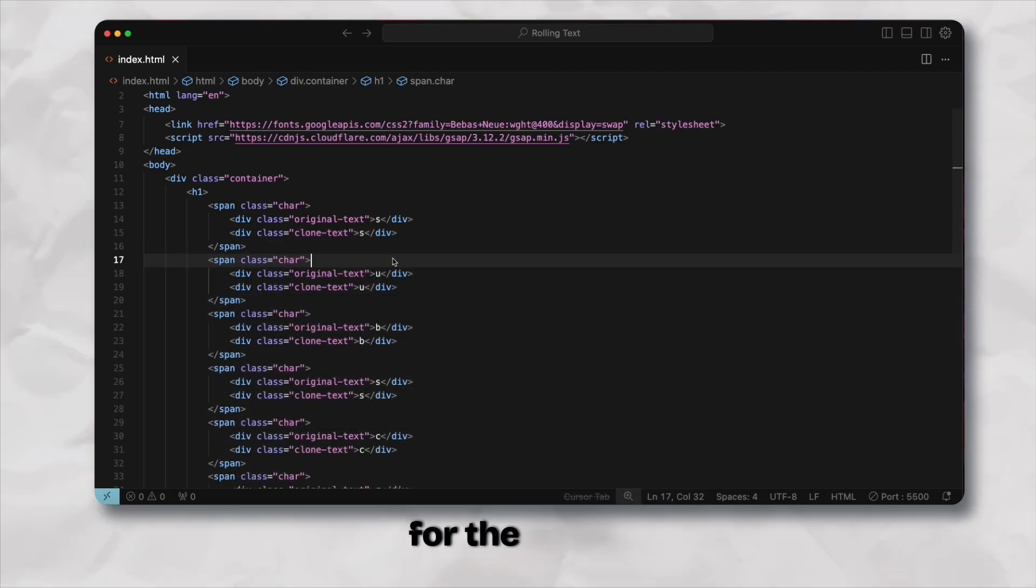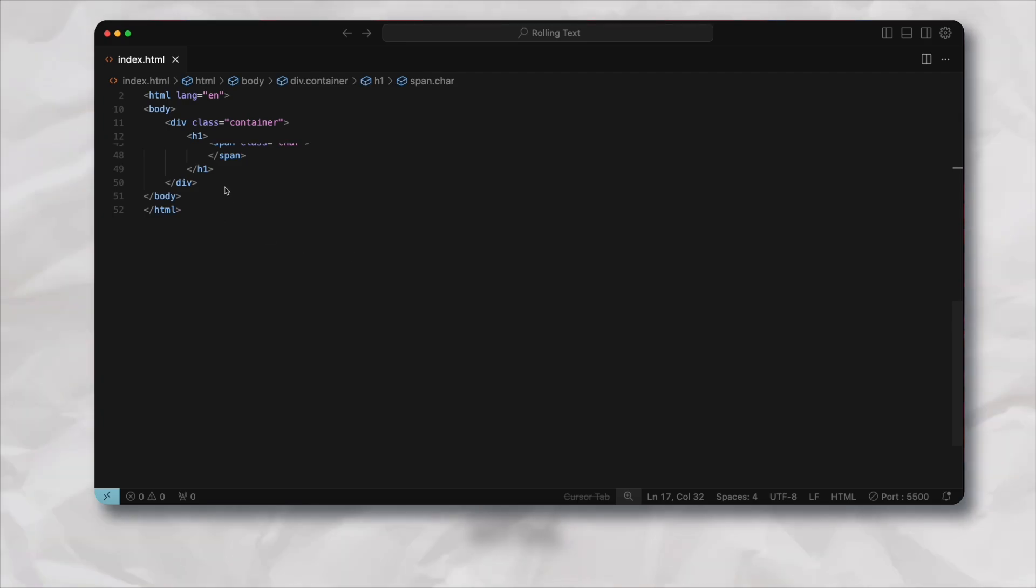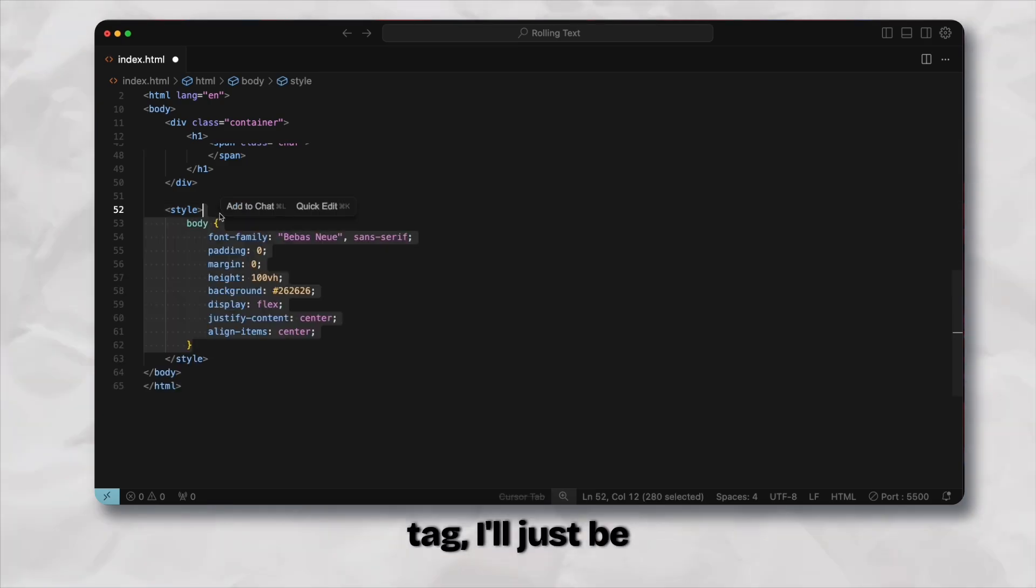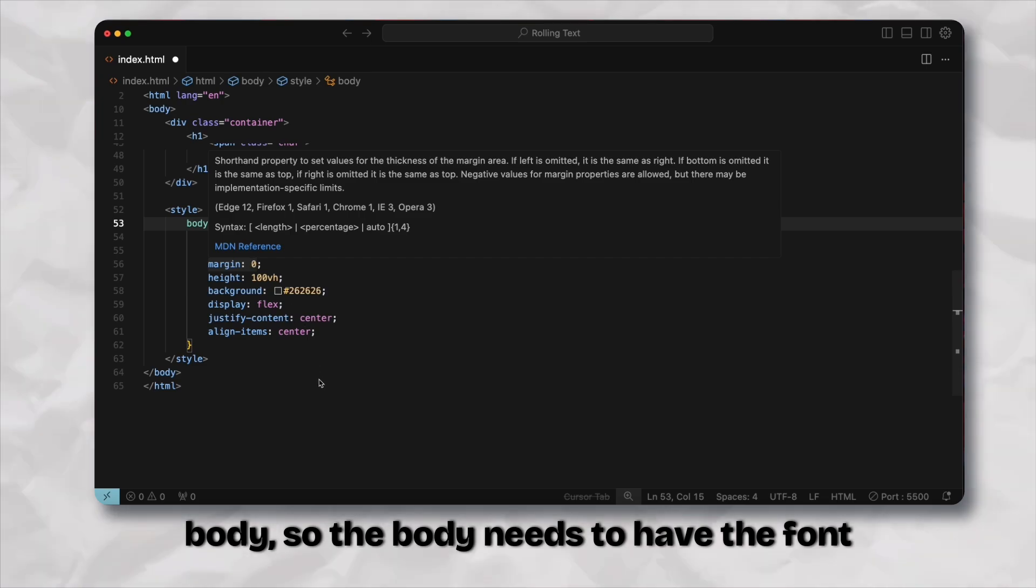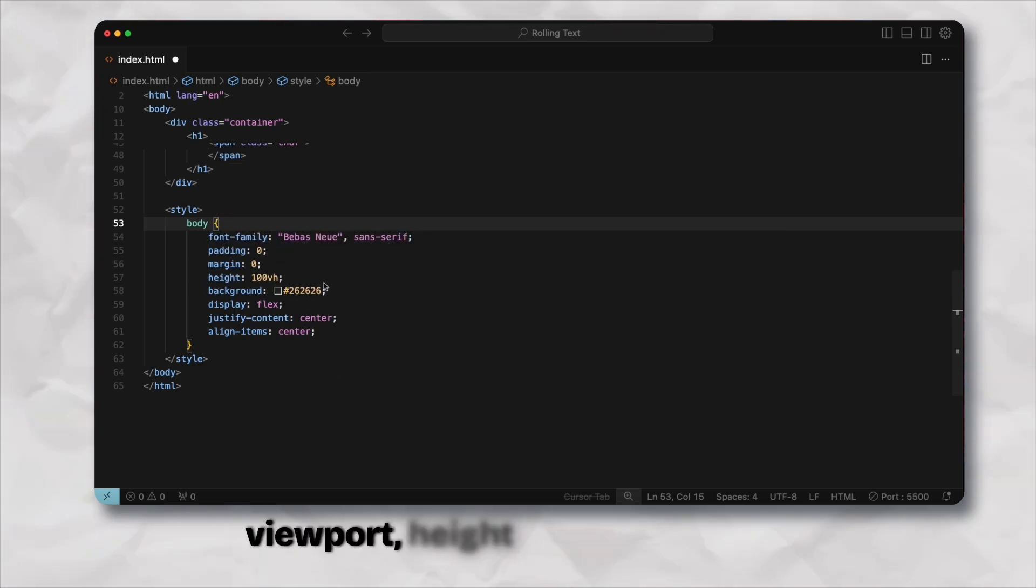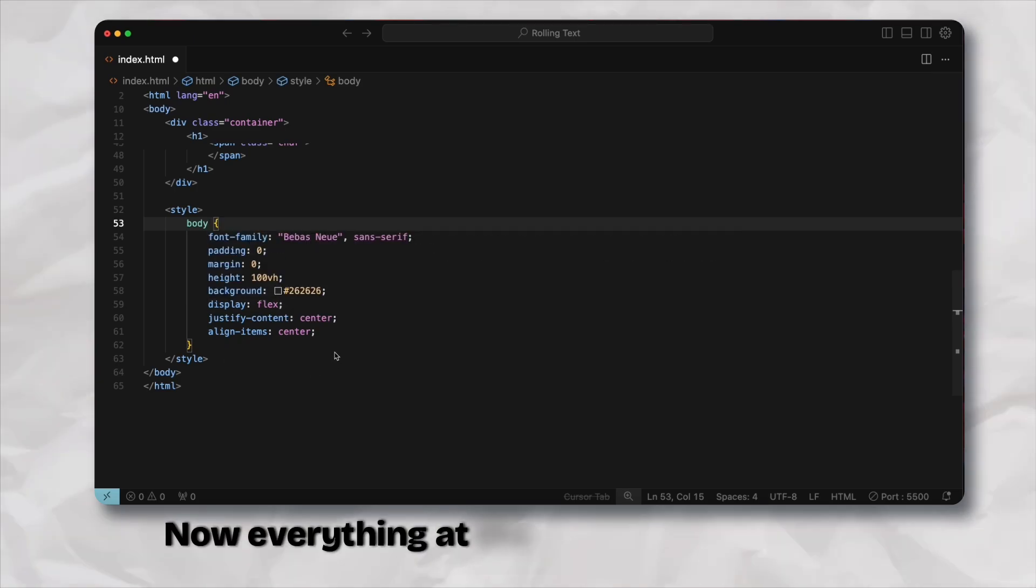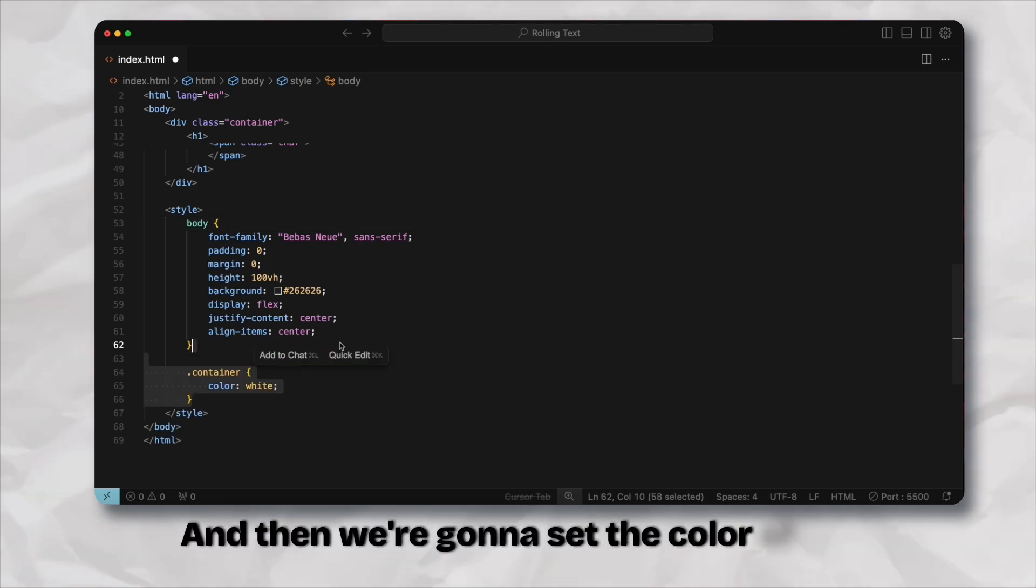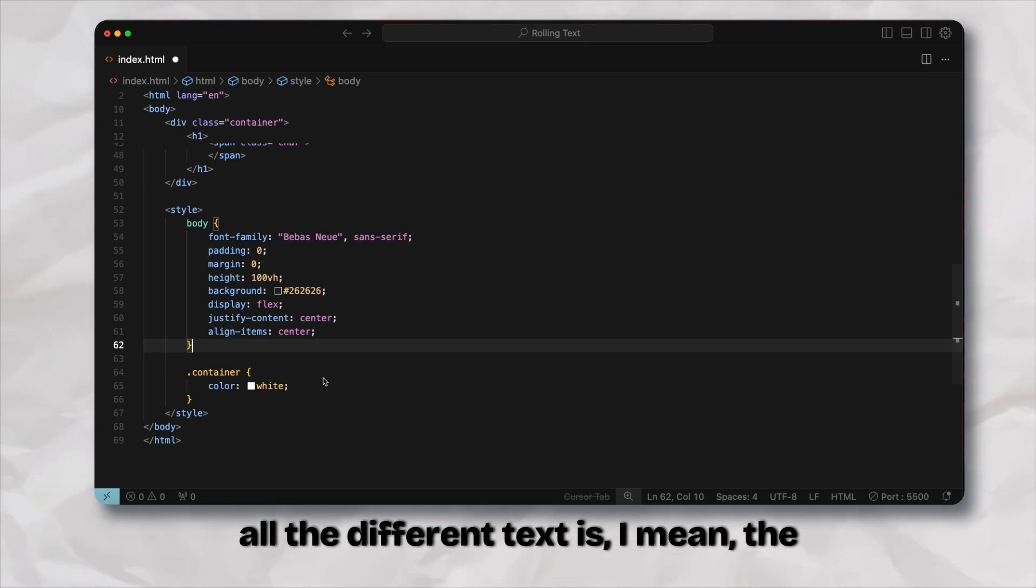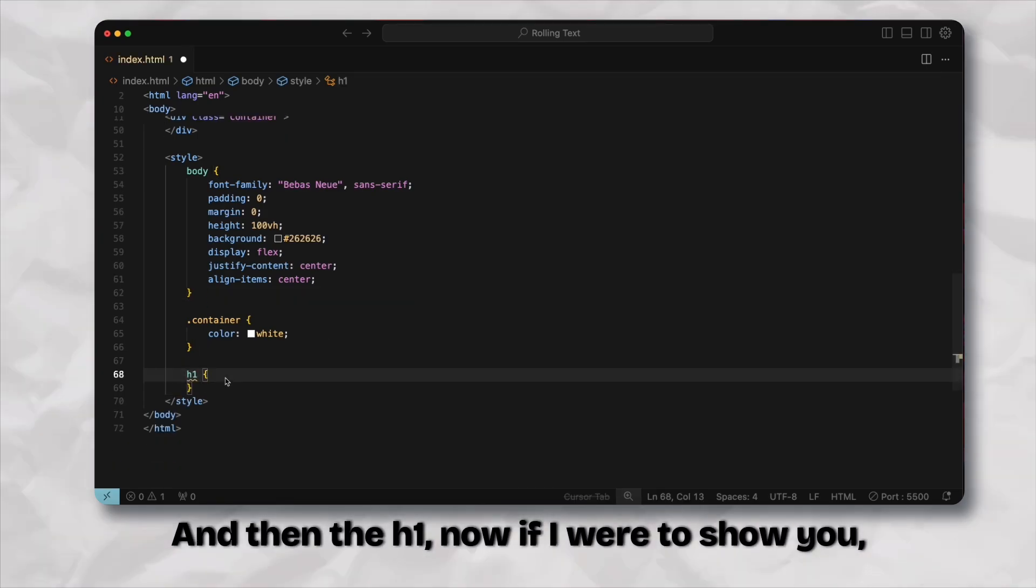Inside the style tag I'll be pasting in some of the styling for the body. The body needs to have the font family, padding margin as zero, height as 100 viewport height, background to a dark color. Everything at the center using display flex, justify content center and align items center. Then we're going to set the color of the container as white so that all the different characters are white.